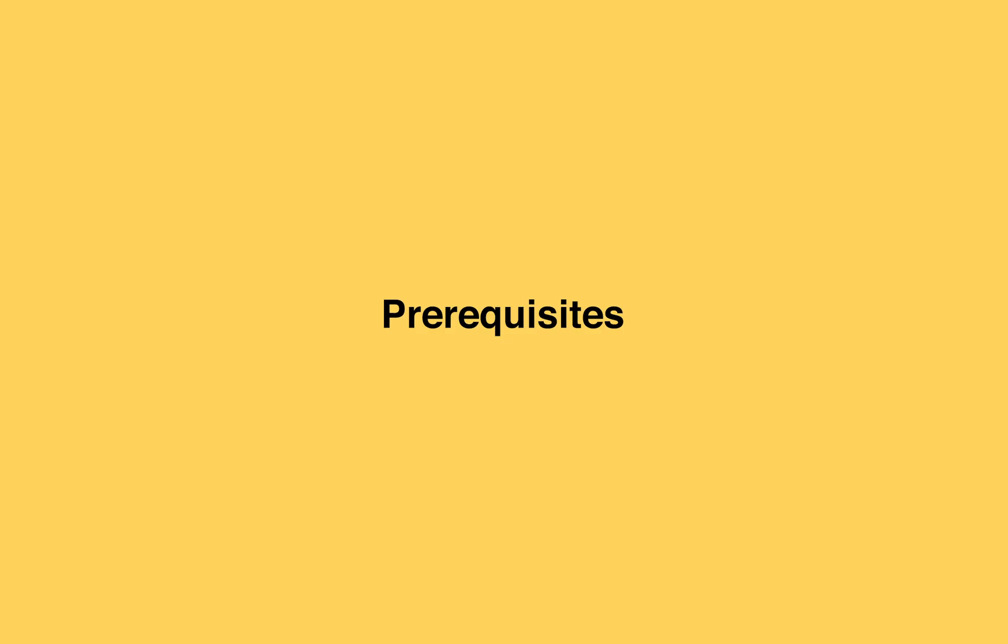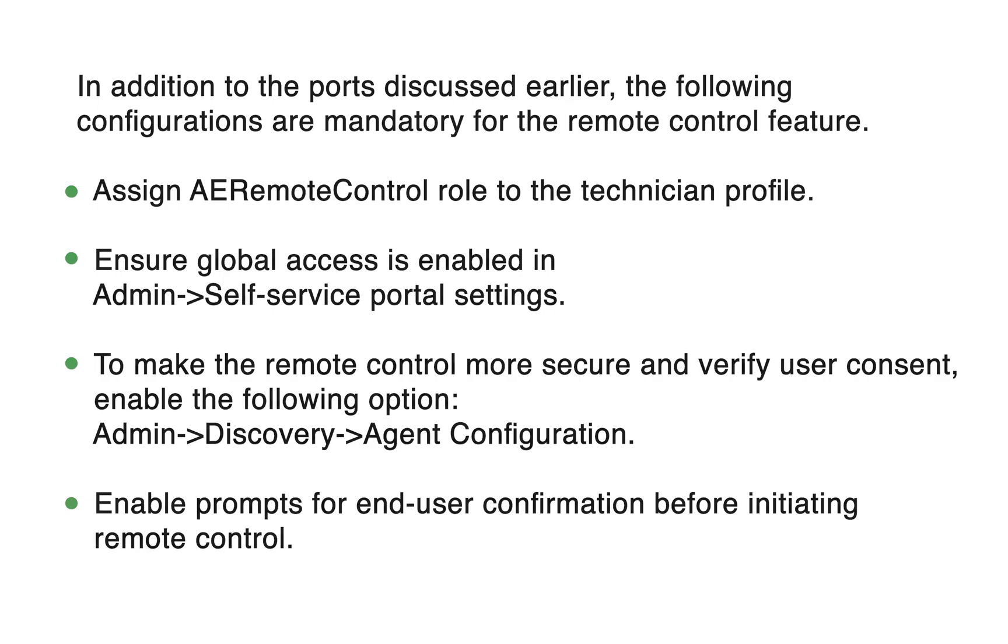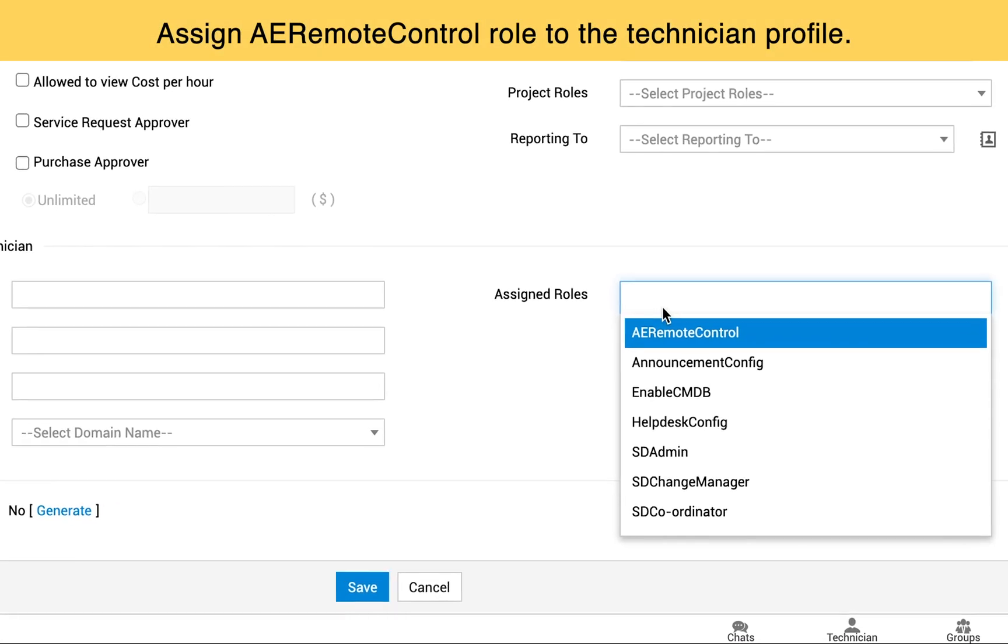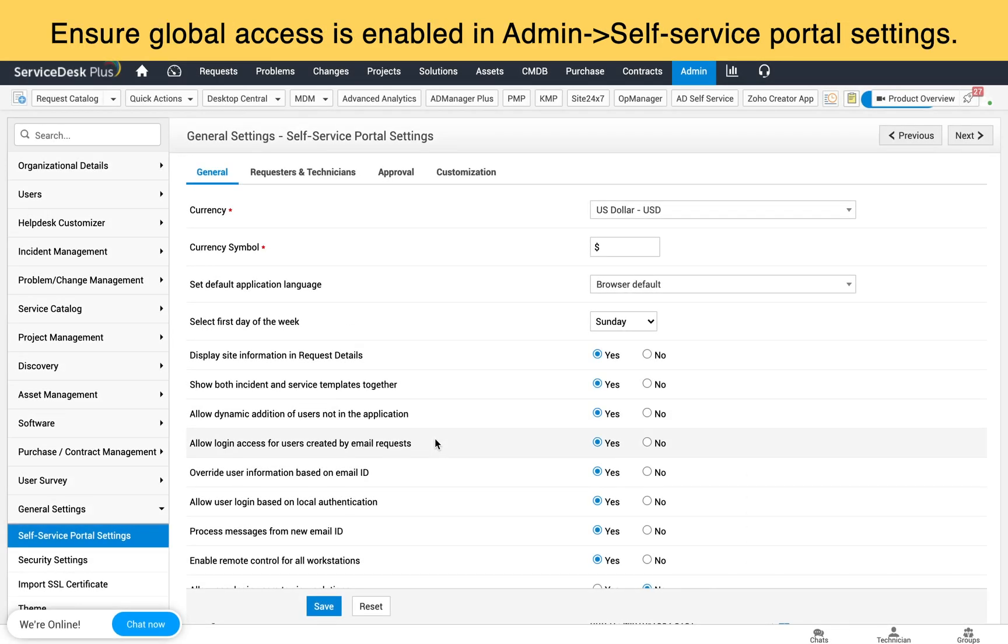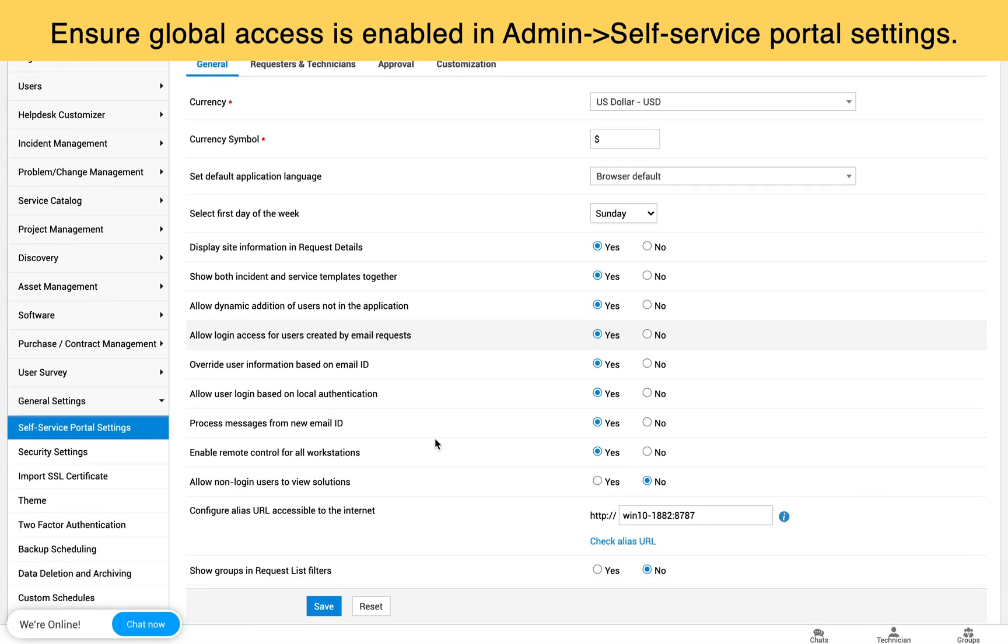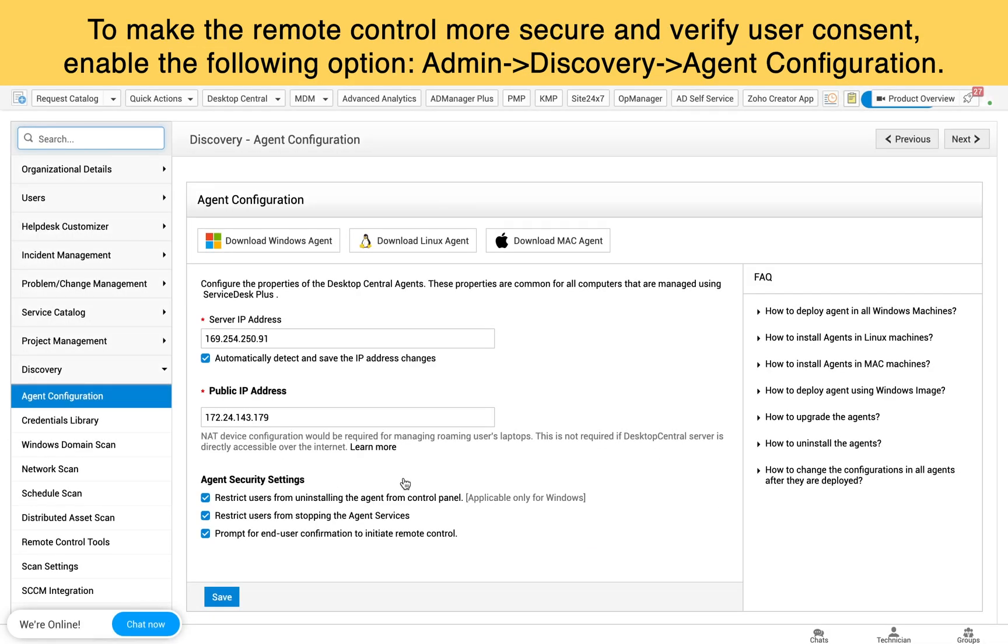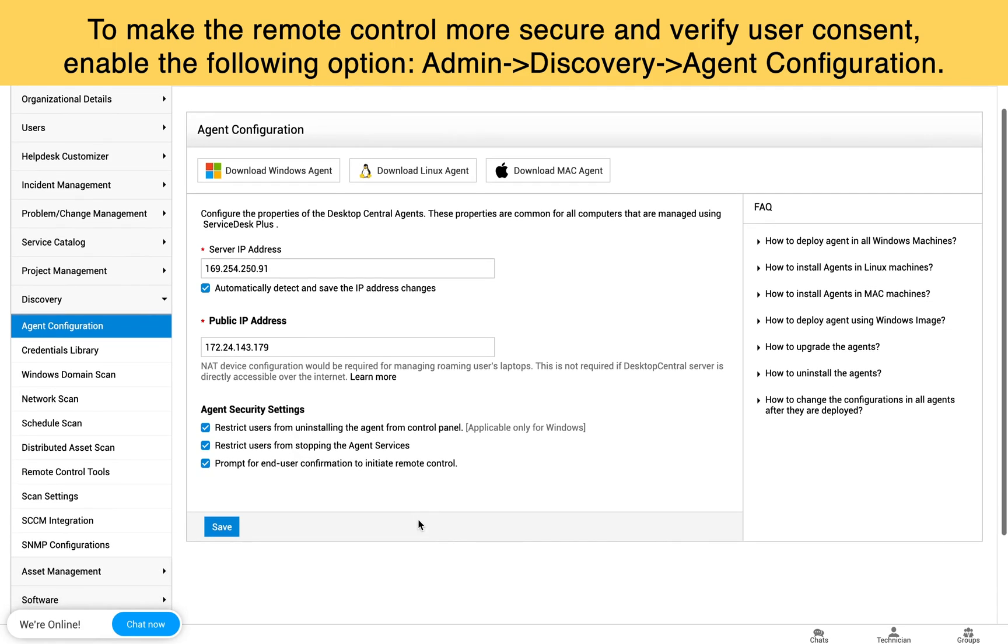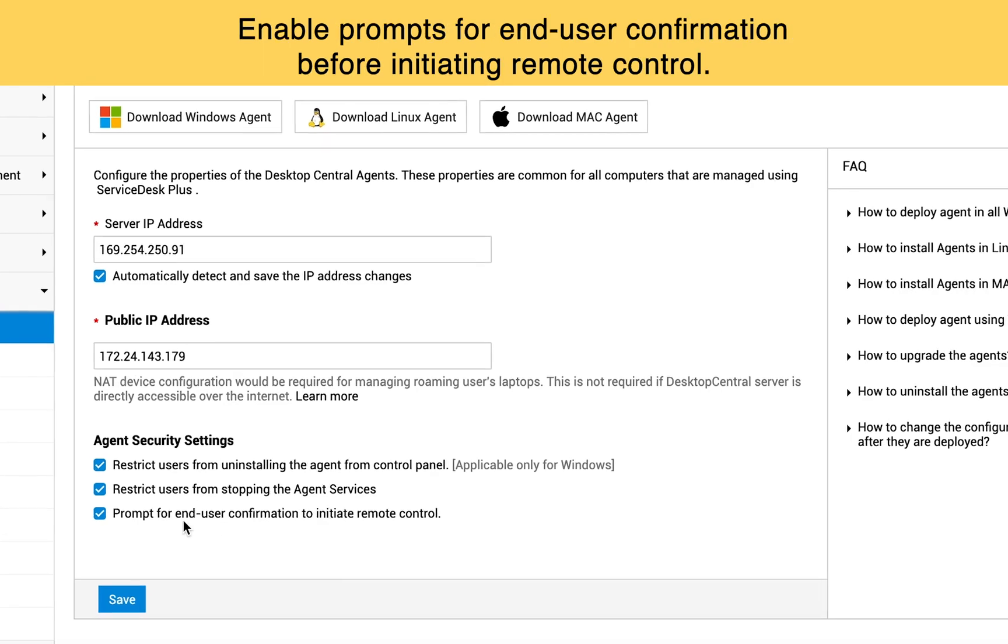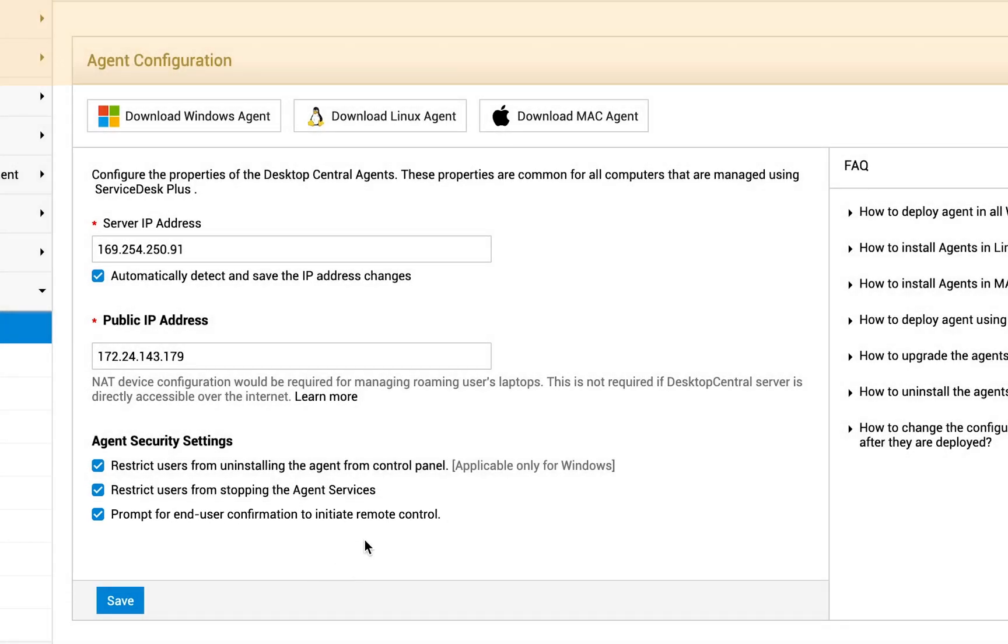Pre-requisites. In addition to the ports discussed earlier, the following configurations are mandatory for remote control feature. Make sure you assign AE remote control role to the technician's profile. Then, ensure global access is enabled in admin self-service portal settings. To make the remote control more secure and verify user consent, enable the following option under admin discovery agent configuration: enable prompt for end user confirmation before initiating remote control.